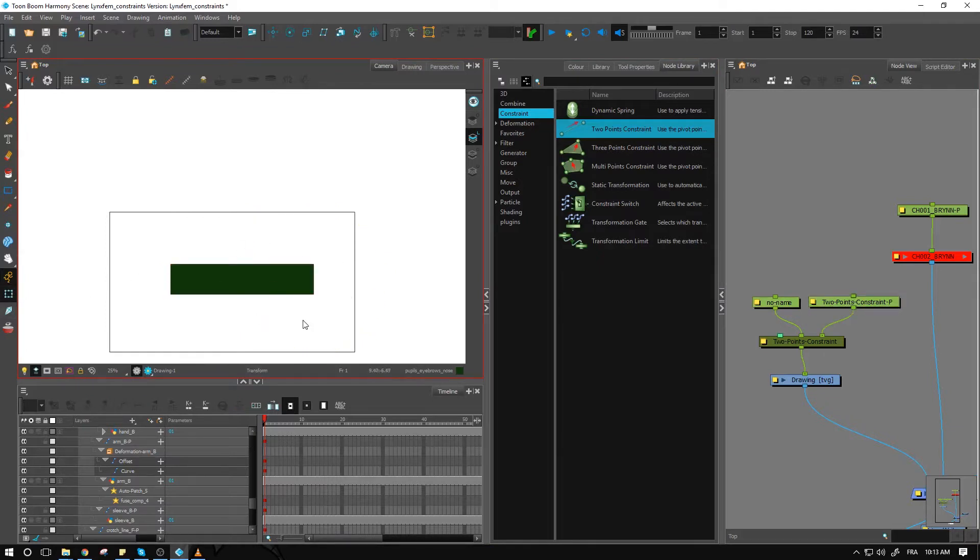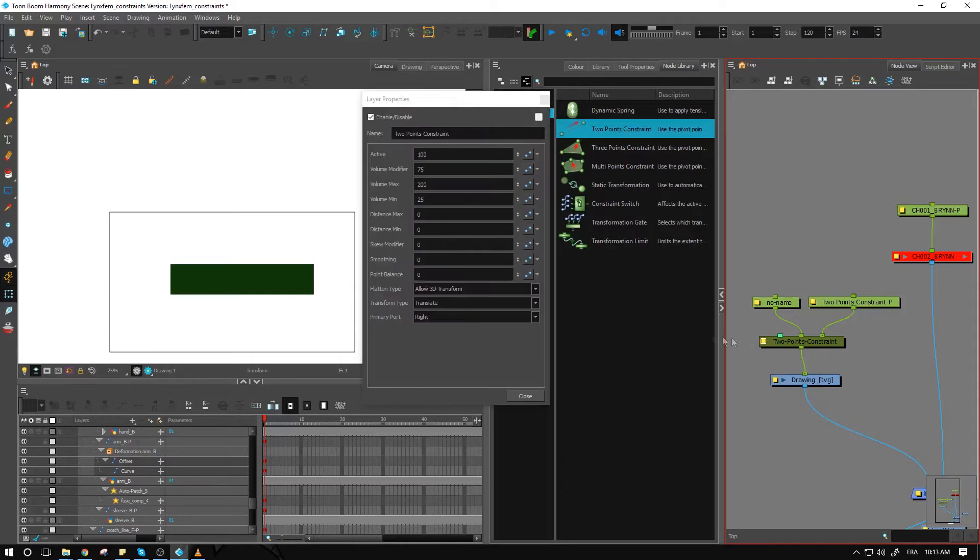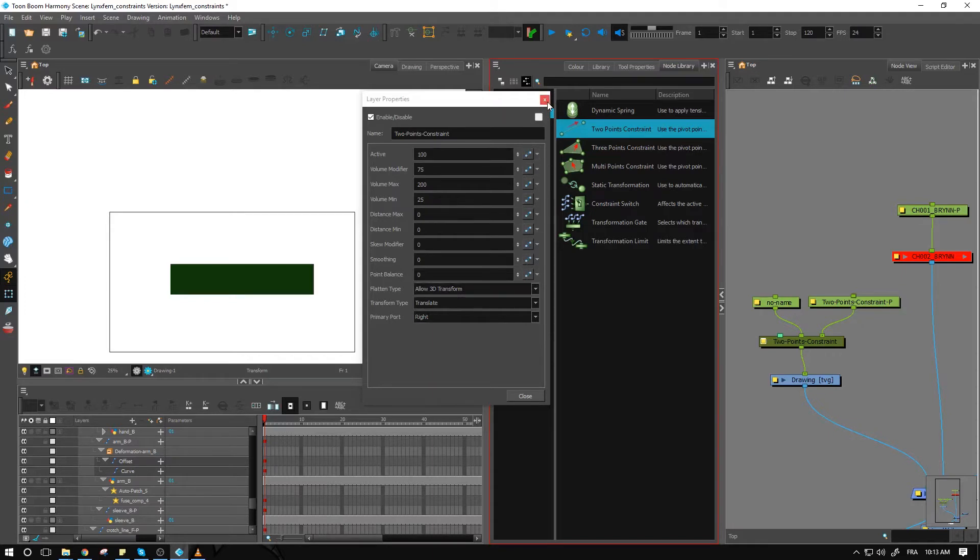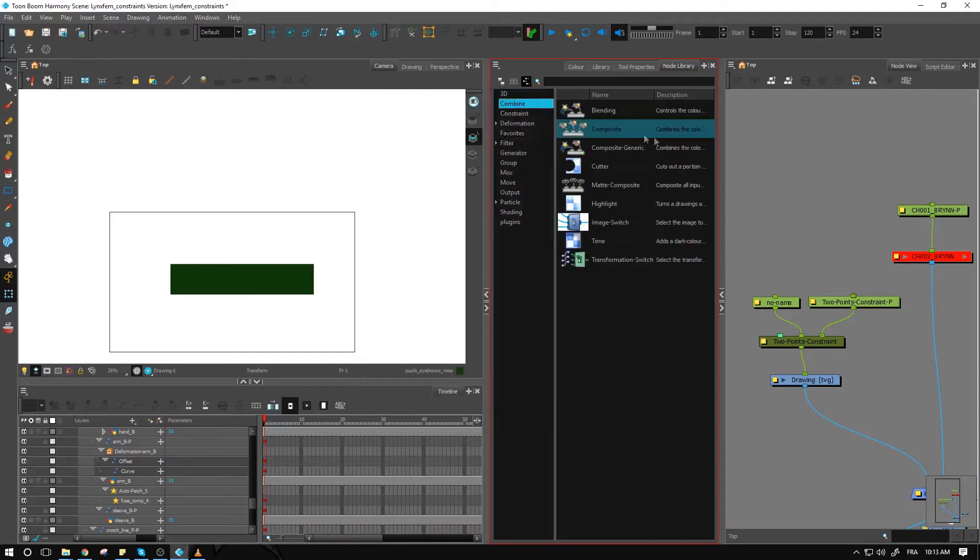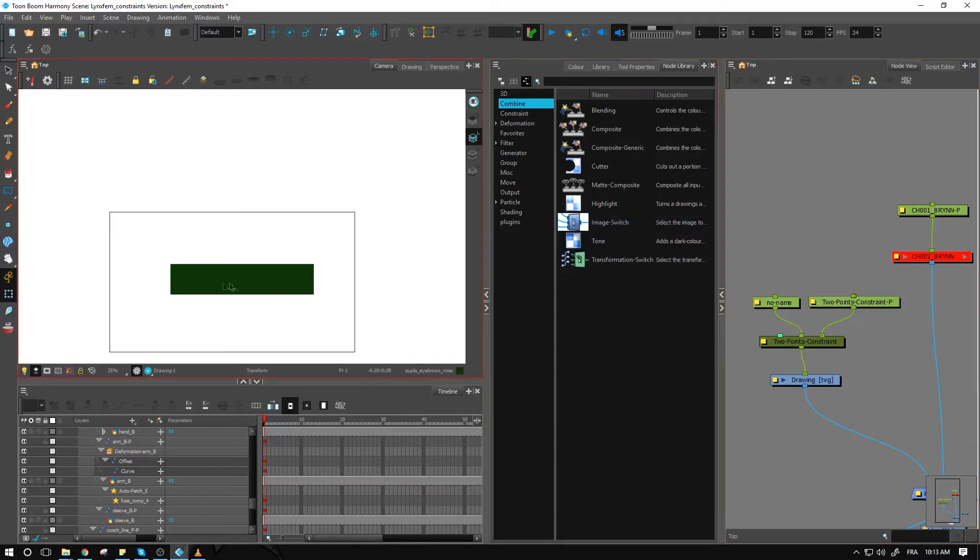And now what's going to happen? How are we going to use that two-point constraint? Which peg is it going to use? So inside the two-point constraint, we have a bunch of things right here. We'll check those out mostly in the next exercise. But you can see that these can be animated through time.